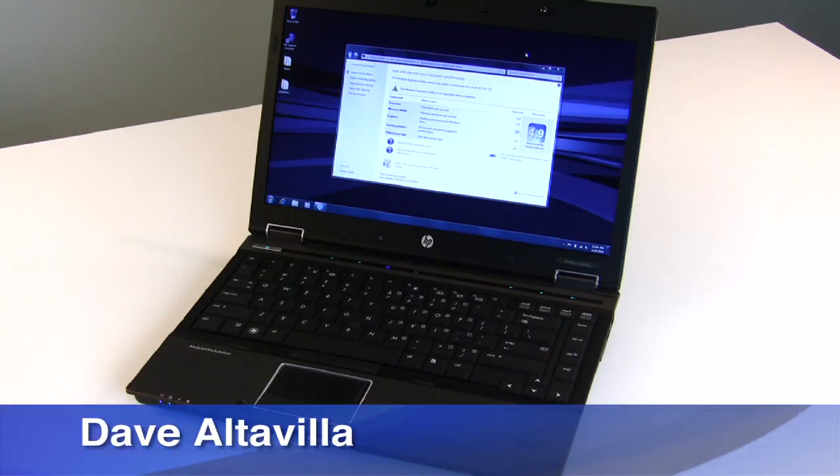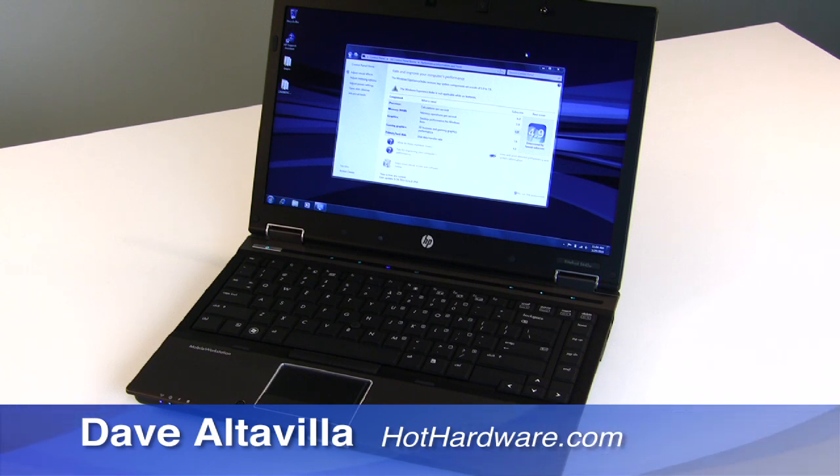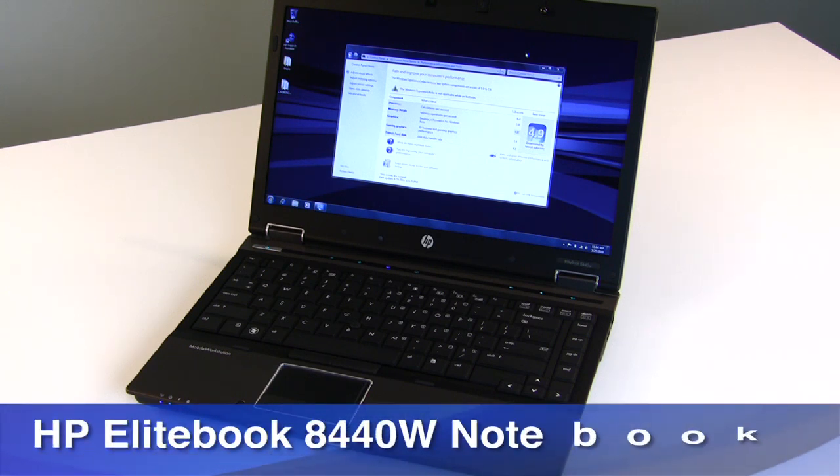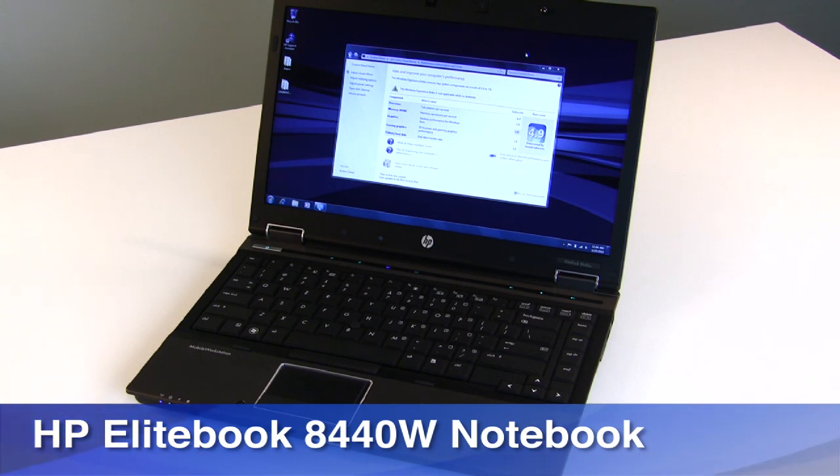Hi everybody, it's Dave Altavilla for Hothardware.com and we're here with a quick take look at the HP EliteBook 8440W mobile workstation.